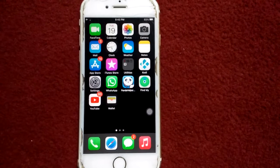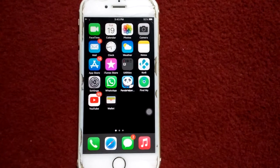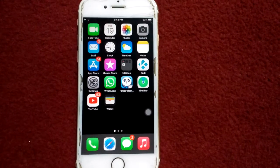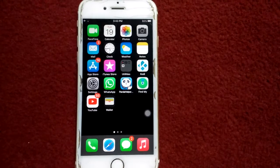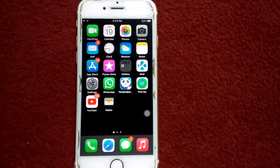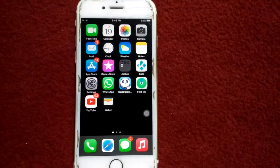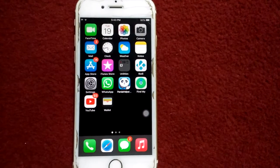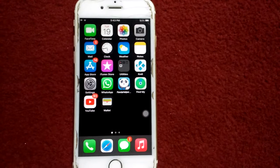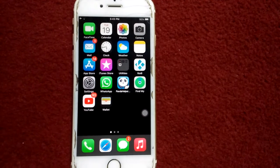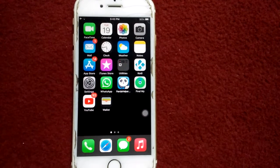Hello everyone, welcome back. You're watching my YouTube channel Technical World. Today in this video I will show you how to fix external mic not working with Facebook Live video on iPhone and iPad after updating iOS.